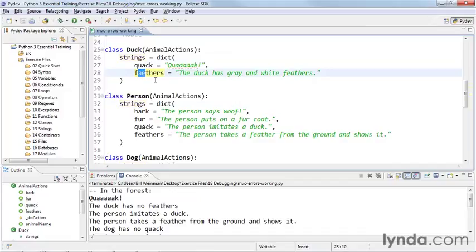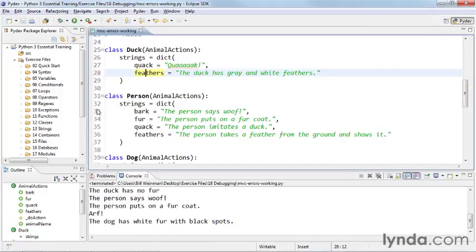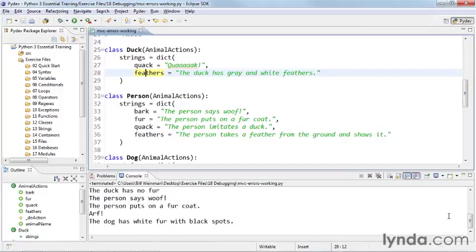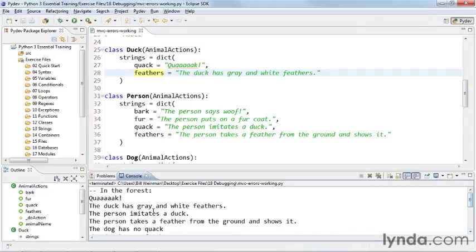And if I correct that spelling and save that and run it, and we look at our result here, we now see that the duck has gray and white feathers.